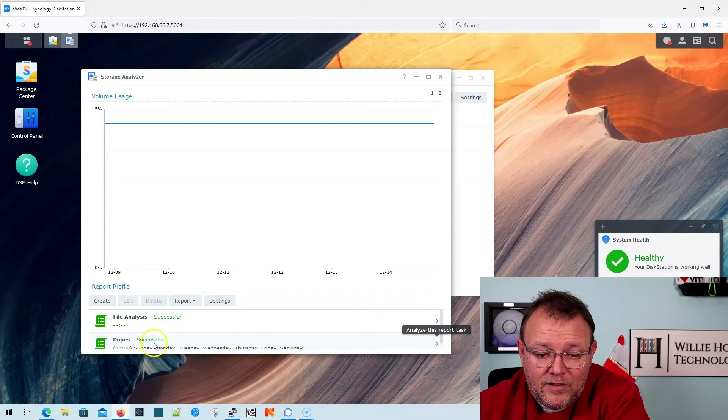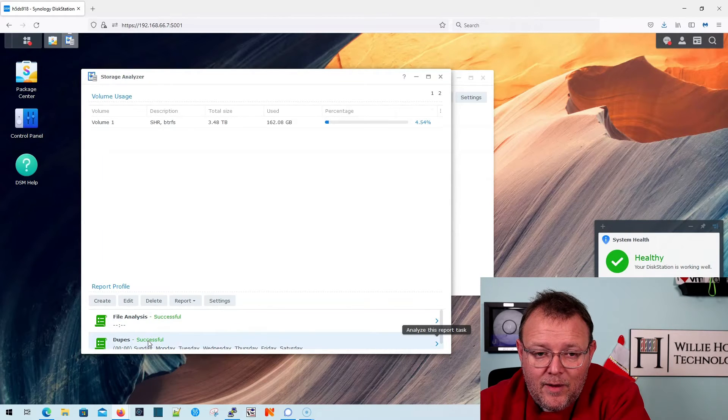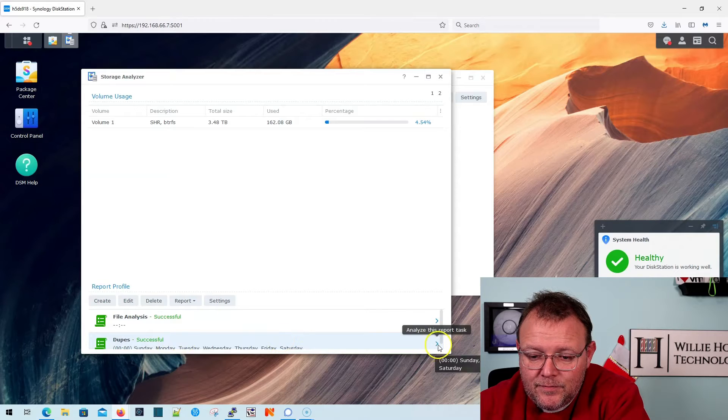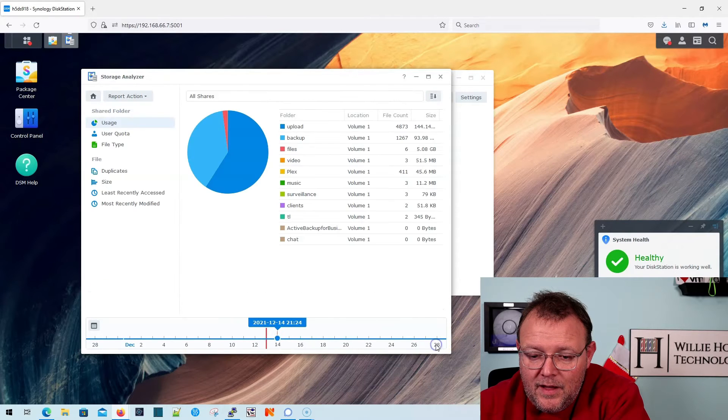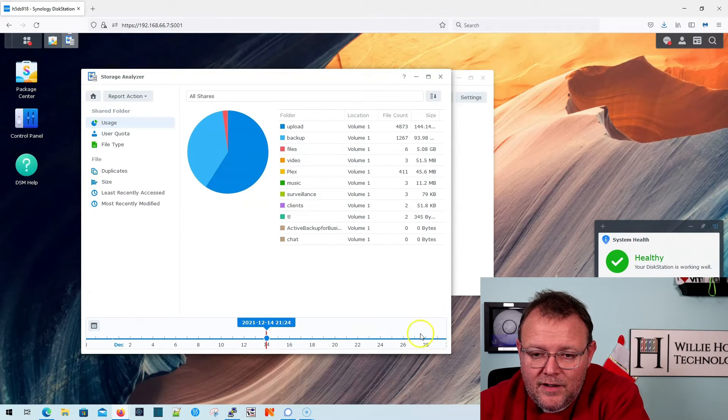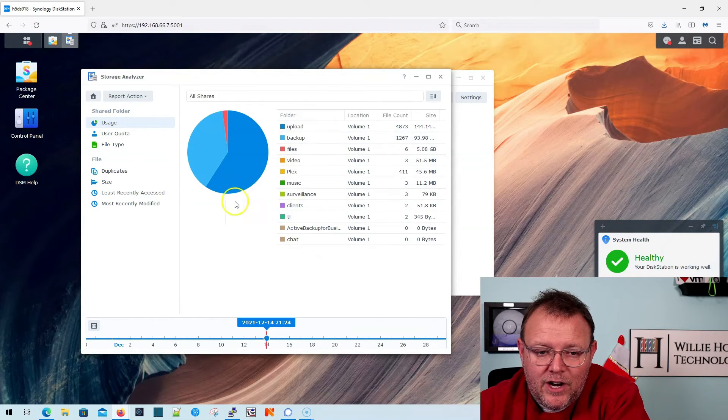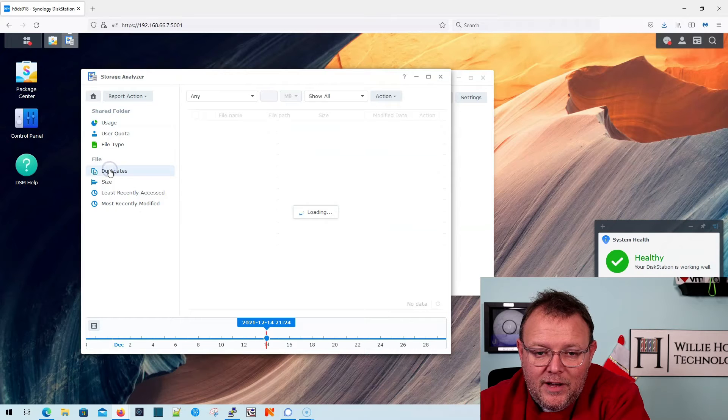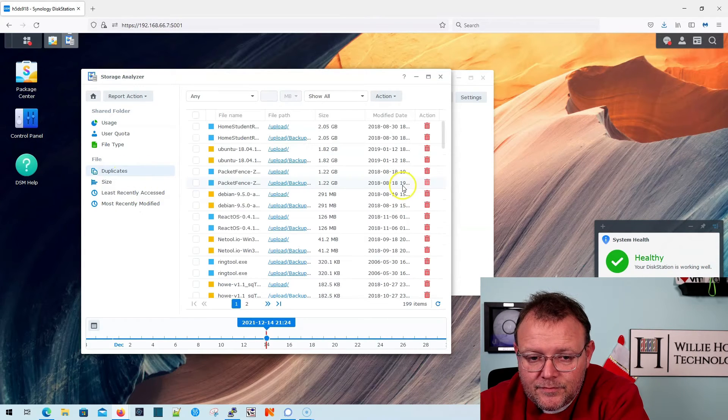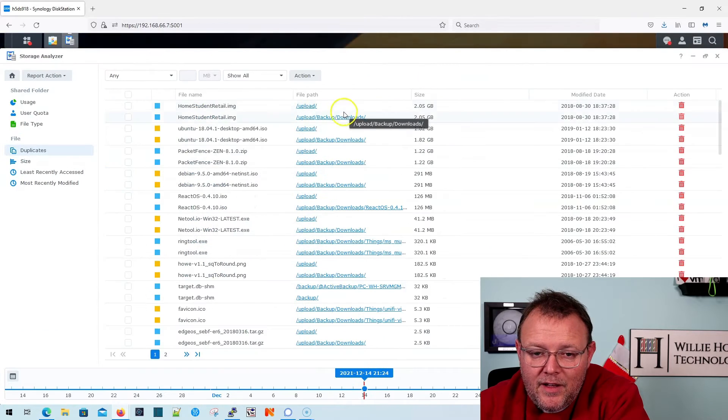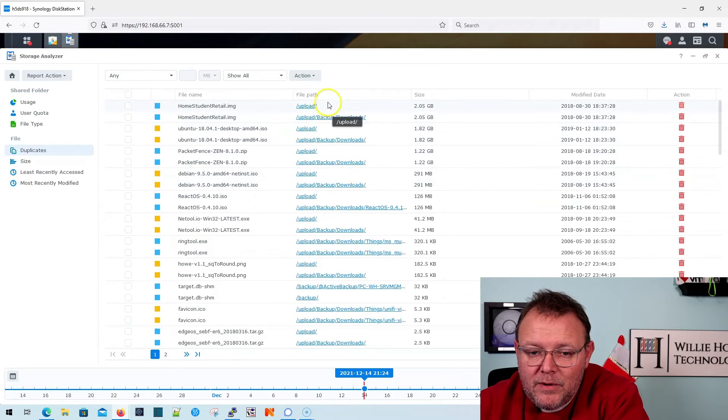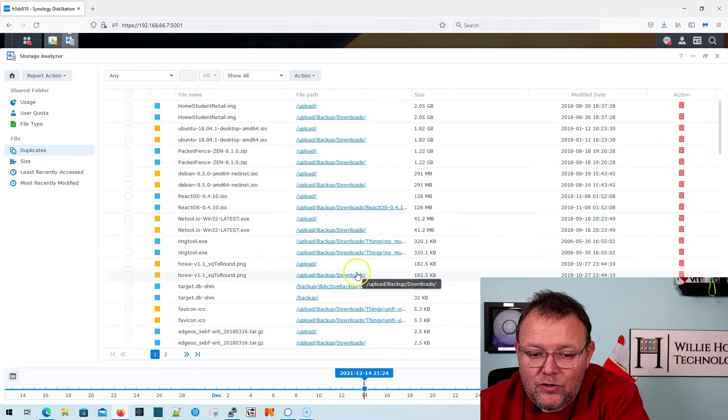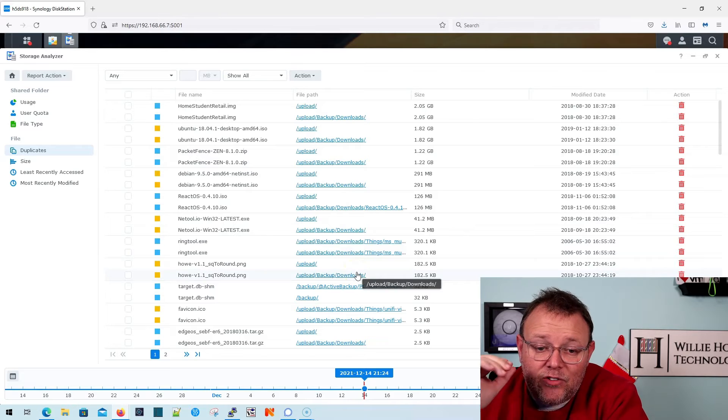And then we are going to take a look at this report. So it says that it is successful. And so I just clicked on that. And you can see that it broke it down by share. And what I'm going to do is I'm going to hit duplicates. And now what it's going to do is it's going to show me what it believes is duplicates on the device.